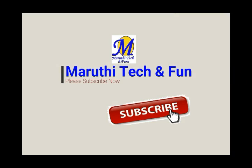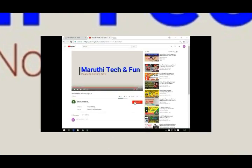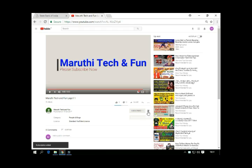Friends, if you like our channel, press the subscribe button and press the bell button.